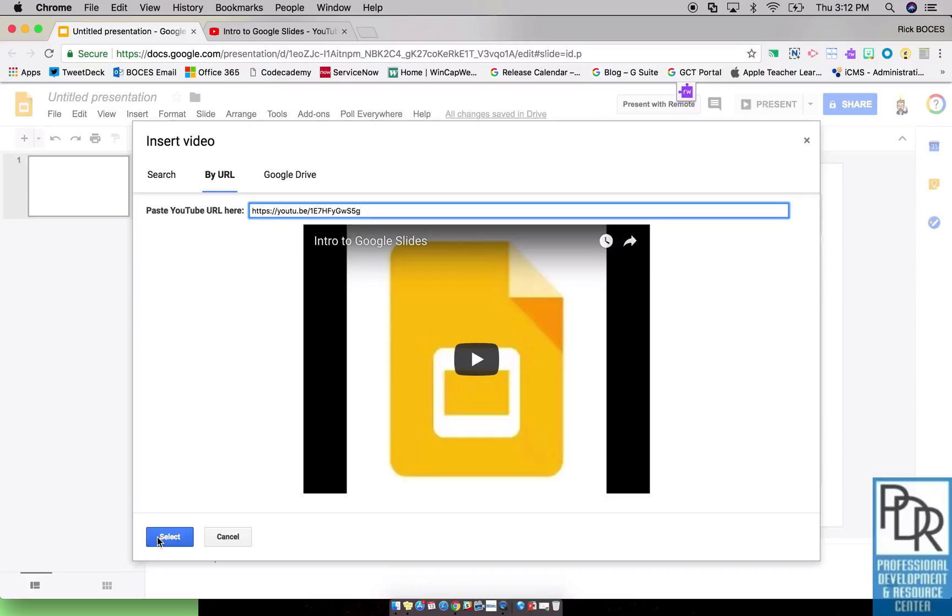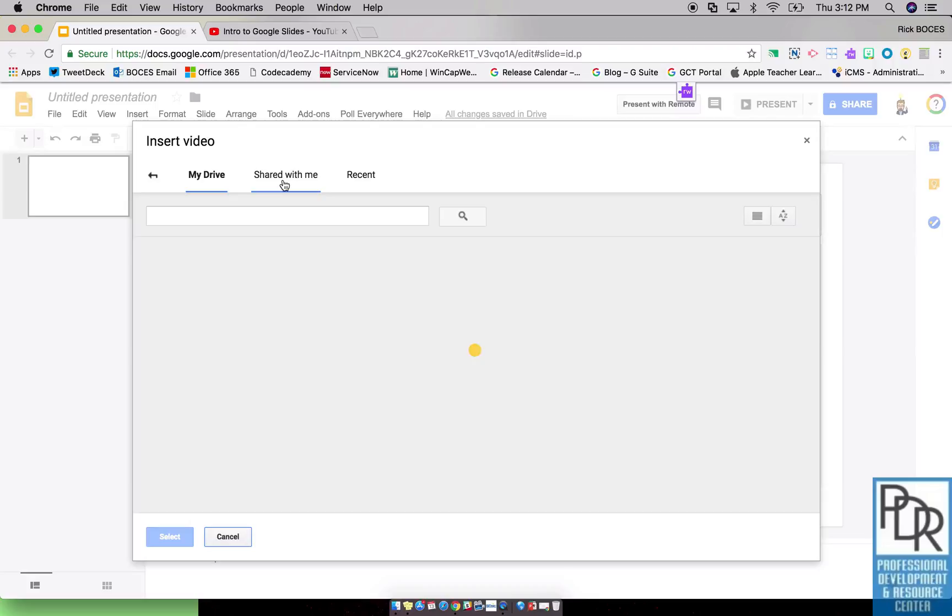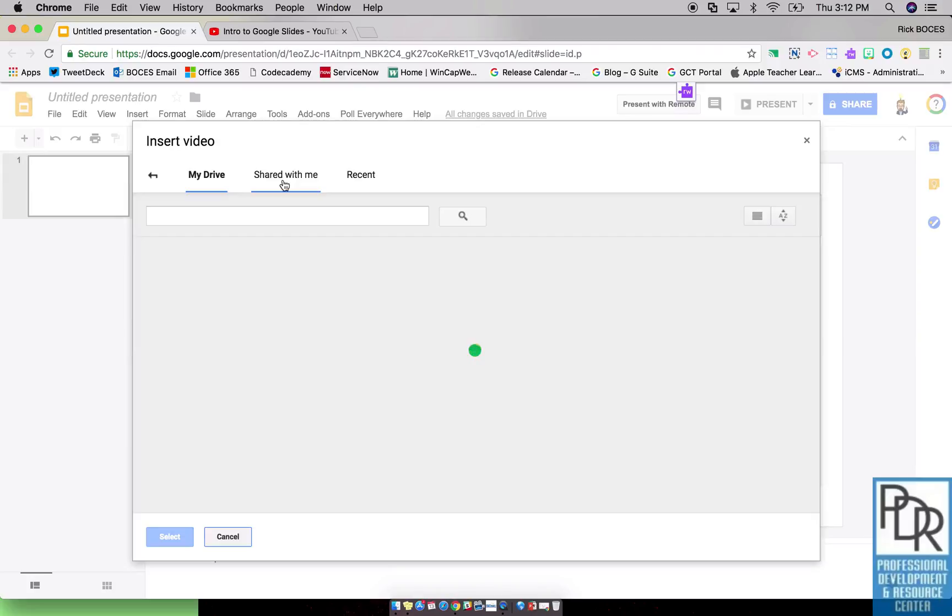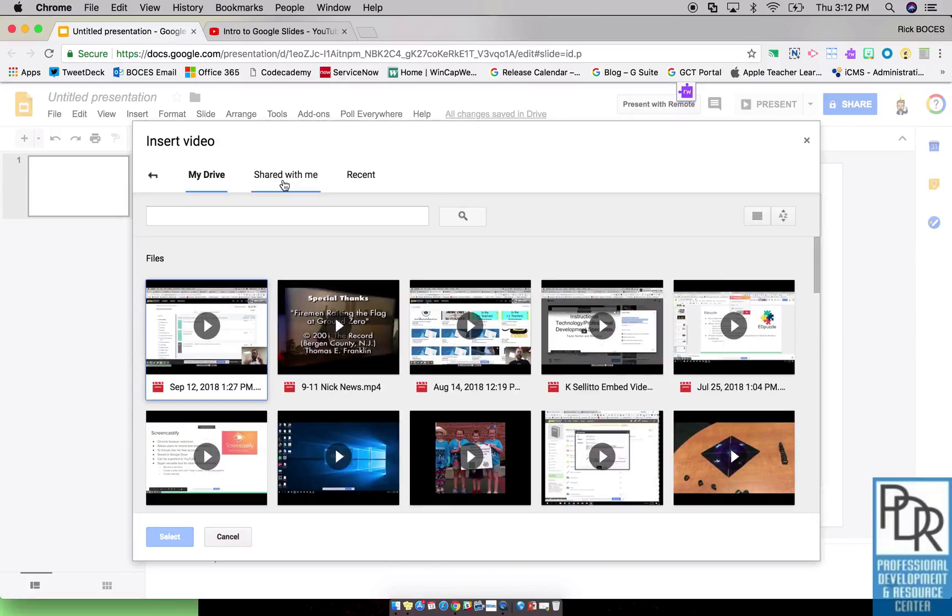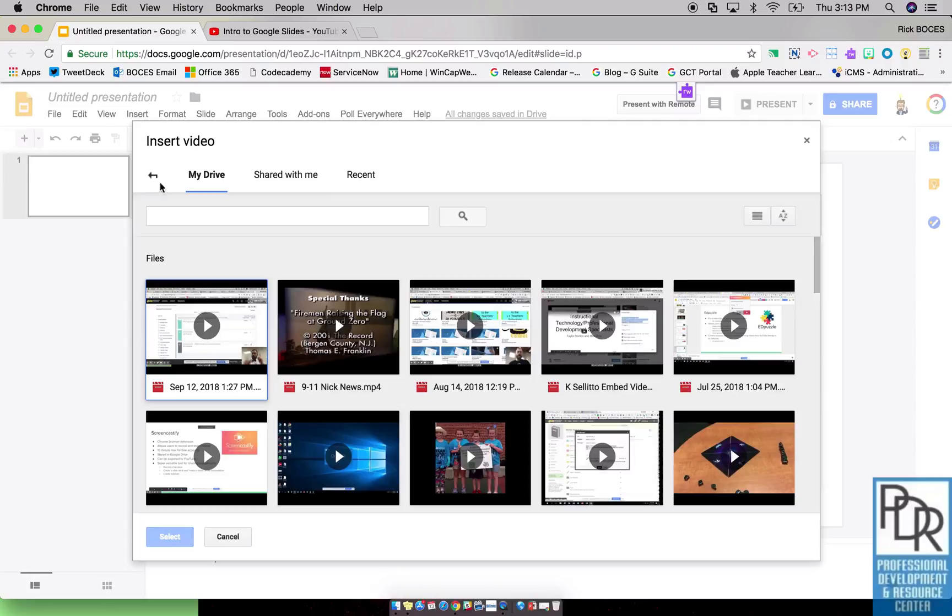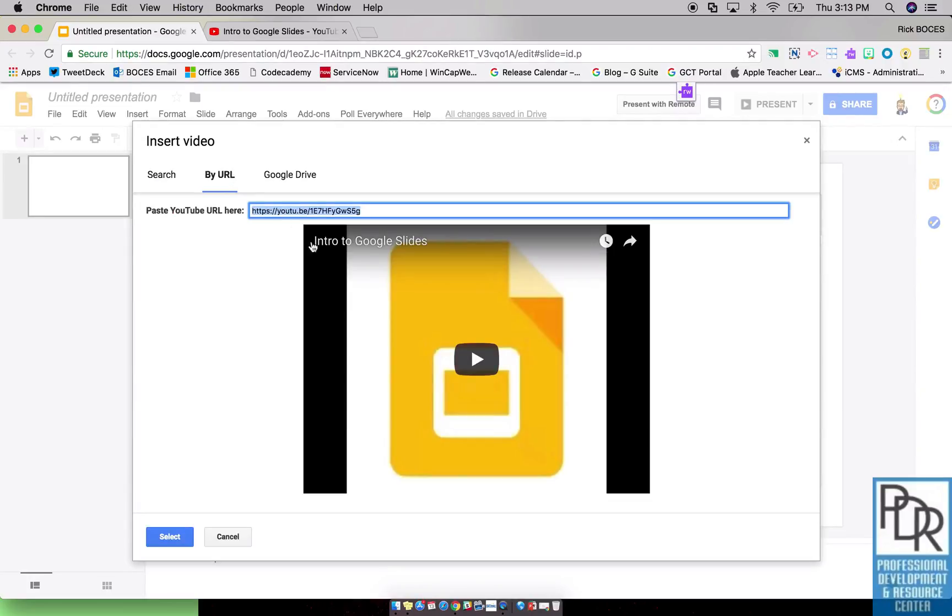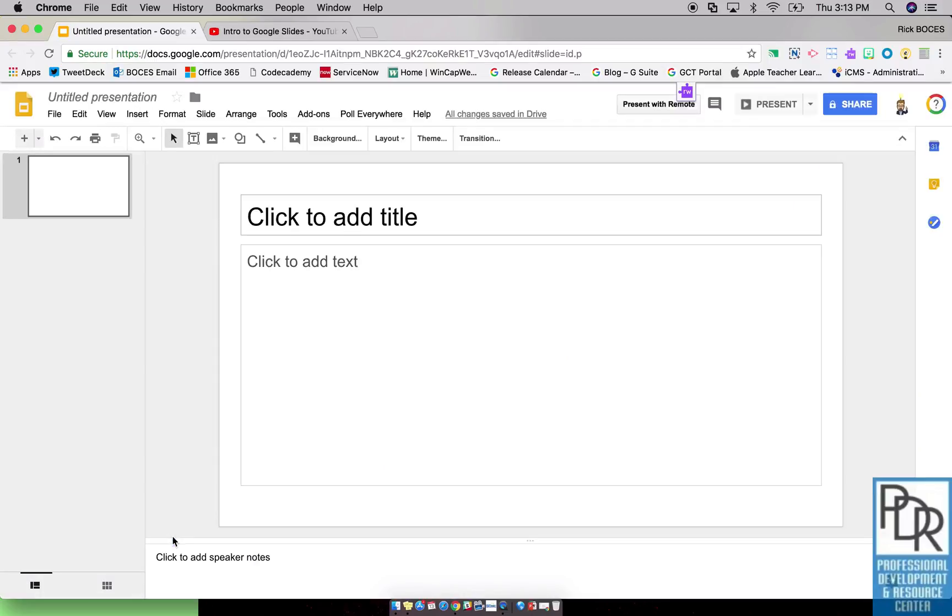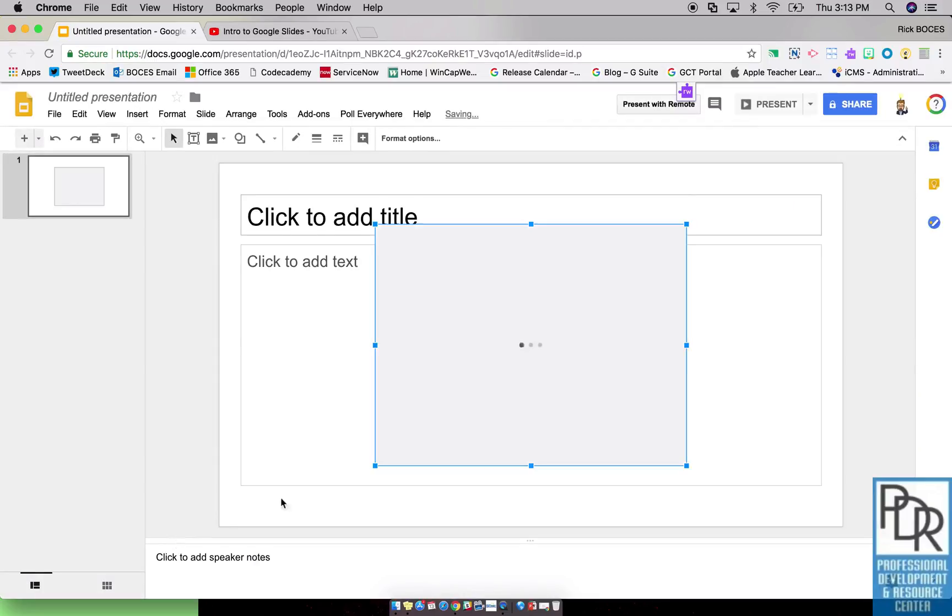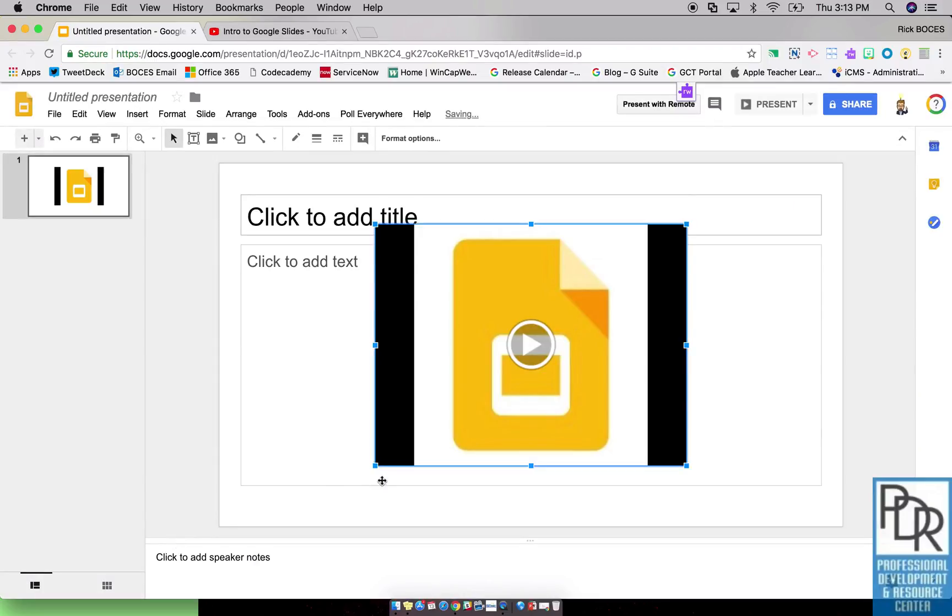The third option which is relatively new and super duper awesome is selecting Google Drive. All of a sudden you can pull in video files that are in Google Drive. That means if you're using a screencasting tool like Screencastify or something like that, you now have the ability to pull those videos in. Prior to this we had to send the video from Screencastify out to YouTube and then I could pull it in from YouTube. But again I can just do it right from Google Drive. So once you have your video, click select and there it is.